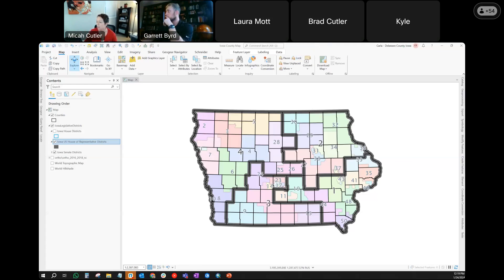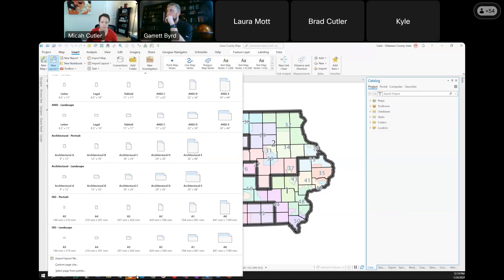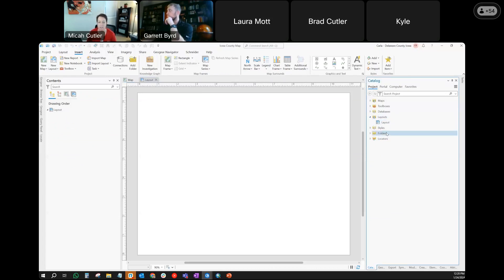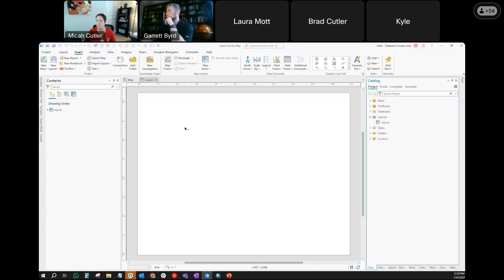Working with ArcGIS Pro — one of the first things you might do if you don't start with an MXD import is getting to the layouts. It's actually not open right away. When you look in the catalog and first create a map, there are no layouts. You have to go into the Insert ribbon and go to New Layout and pick what you want to create. I'll do a letter-size layout. Once you do that, it creates a layouts folder in your catalog. You can also import an MXD — if it had a layout associated, you would already have that layouts folder.